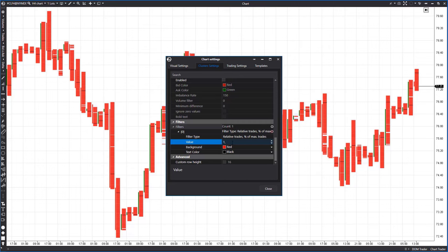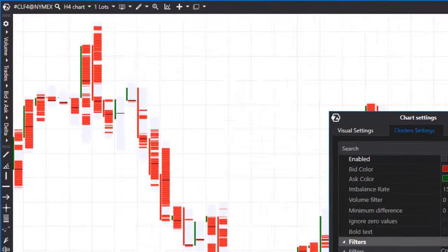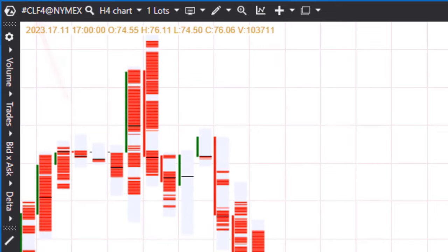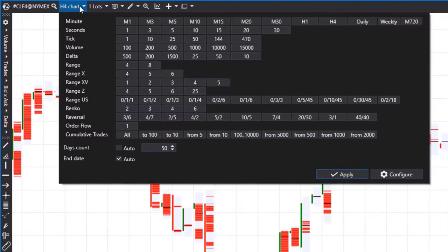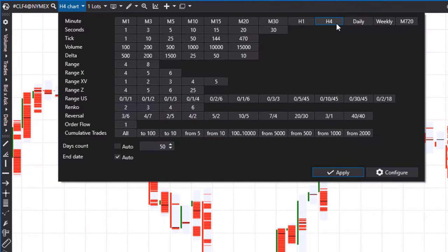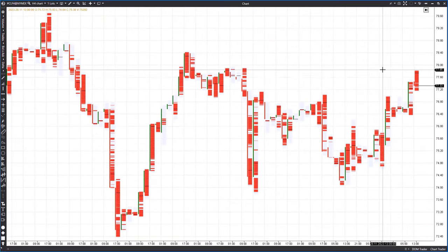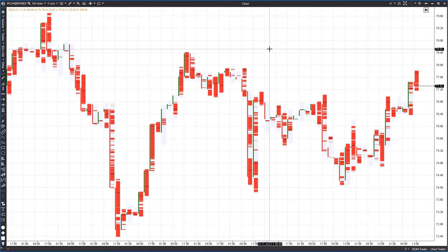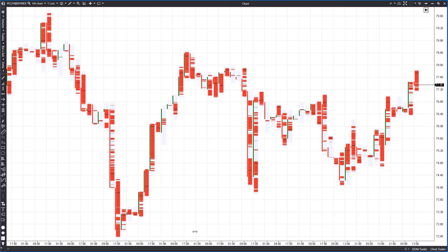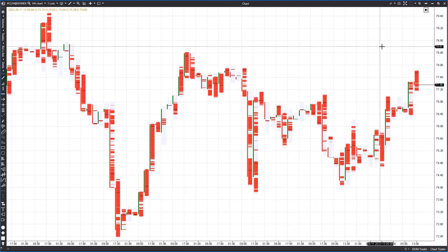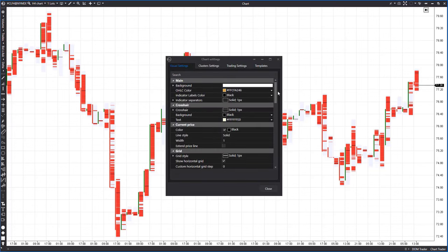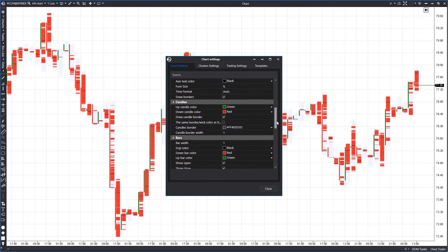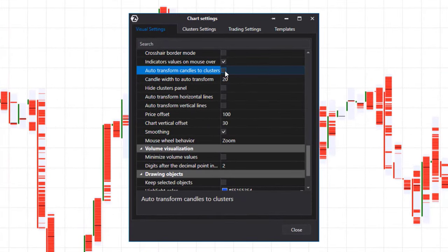Let's look at examples using oil futures with the CL ticker on the CME exchange. First we'll attempt to configure the filters on a four-hour chart to identify zones with heightened interest on a higher time frame. It's easier to adjust the parameters on a compressed chart to see many candles. Note that in ATAS the default setting transforms candles into regular Japanese ones when narrowed — let's disable this feature to make the process easier. Go to settings, visual settings tab, scroll down and uncheck the auto candle transformation setting.